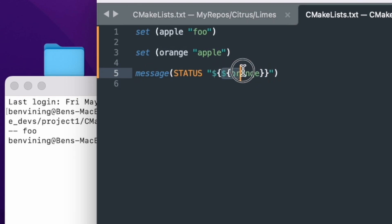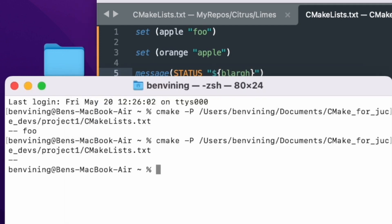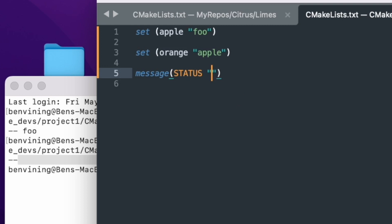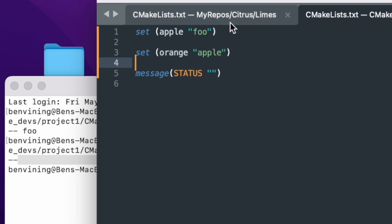However, if you try to expand something that has not been set, then it simply expands to an empty string. So here, blarg has not been set — this variable doesn't exist — and when it's expanded it's simply an empty string. It's not an error or a warning; it just silently expands to an empty string. And so that is something that can cause some headaches in CMake, because if you make a typo, you can have that sort of silently fail and it will not warn you about it.